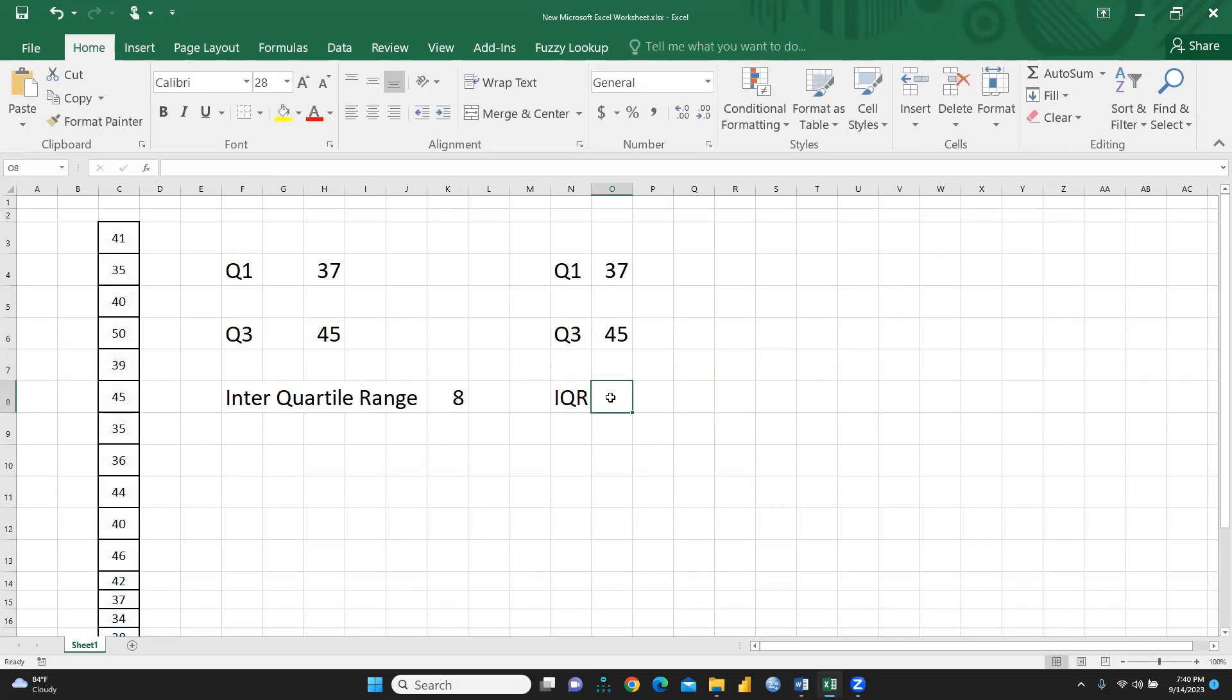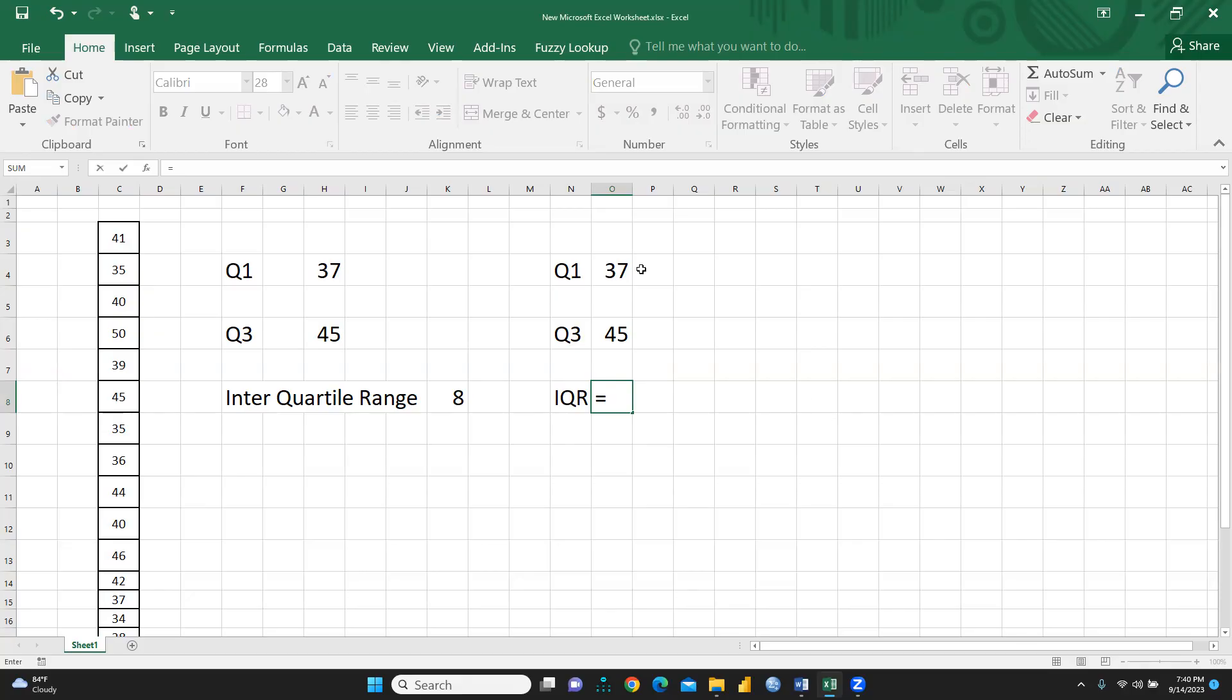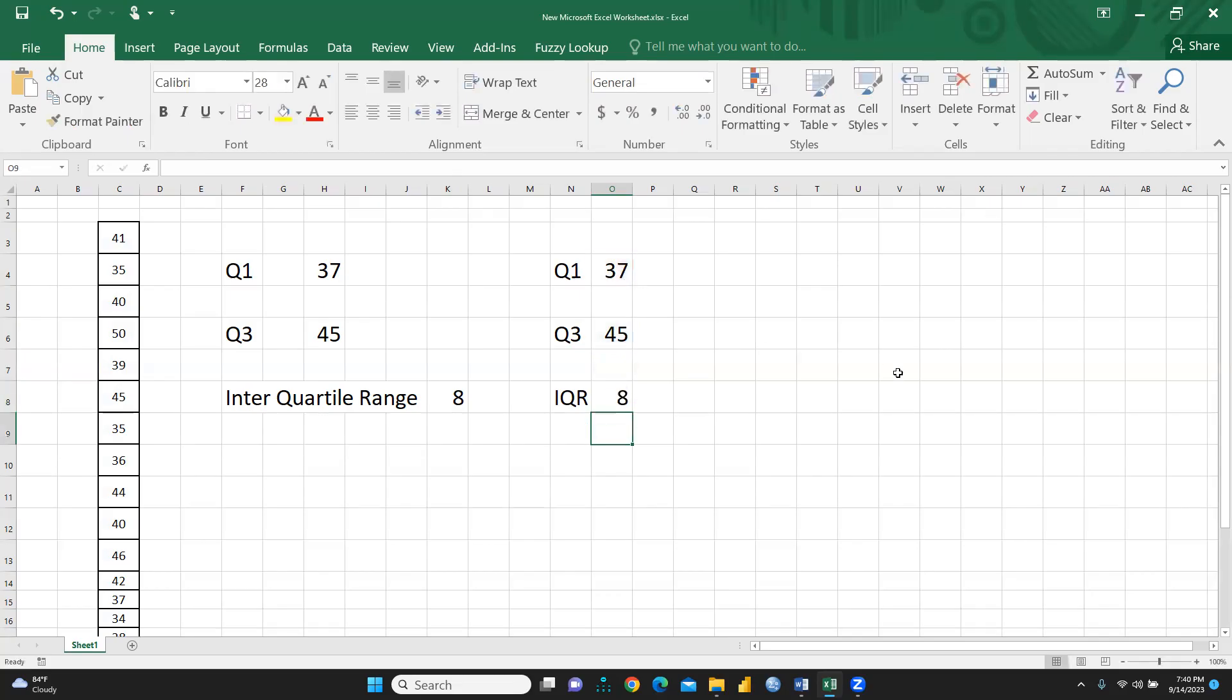Now I am going to calculate IQR means interquartile range. I will write here equal sign. I would select this quartile 3, then press minus and quartile 1 select, and please enter. So interquartile range is 8.